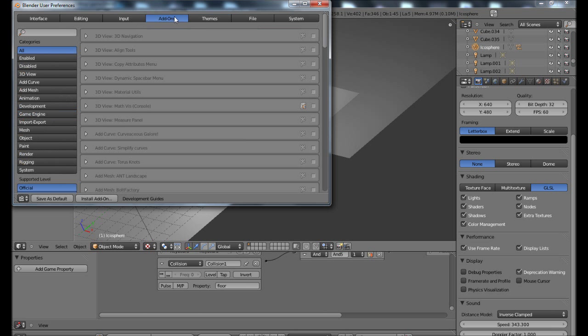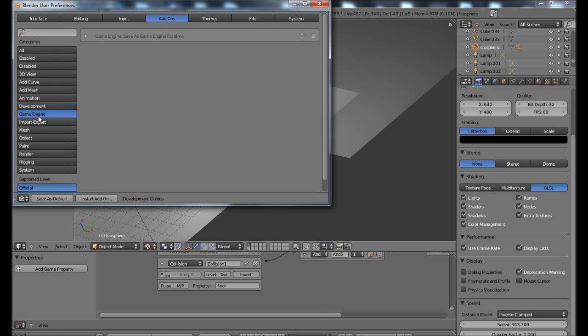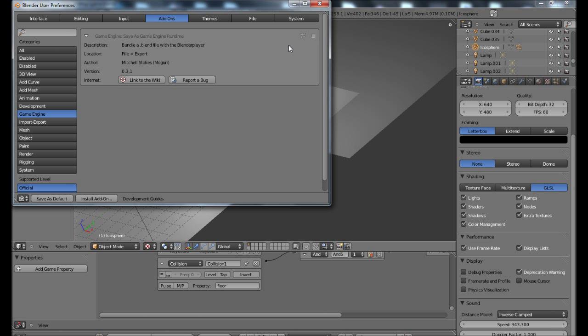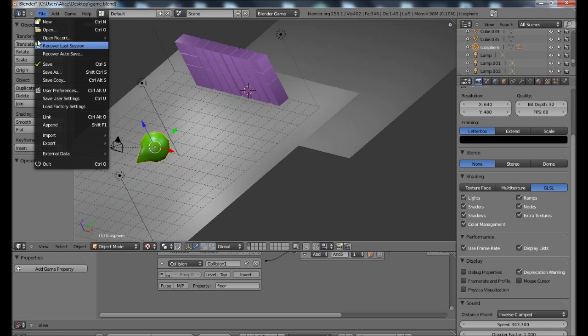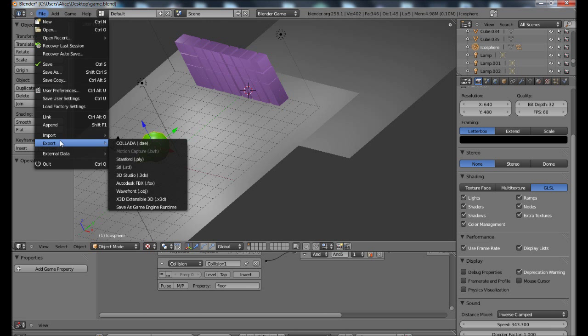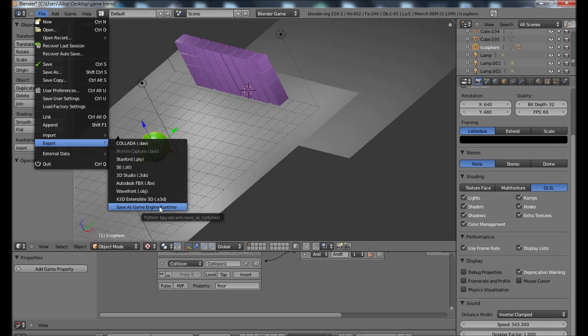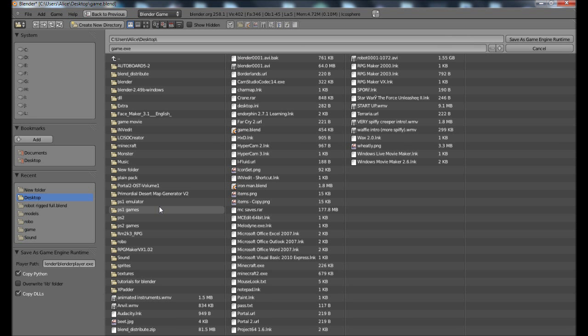And what you have to do is you want to go up to user preferences, add-ons, game engine, save as runtime, check it, and then just close that.